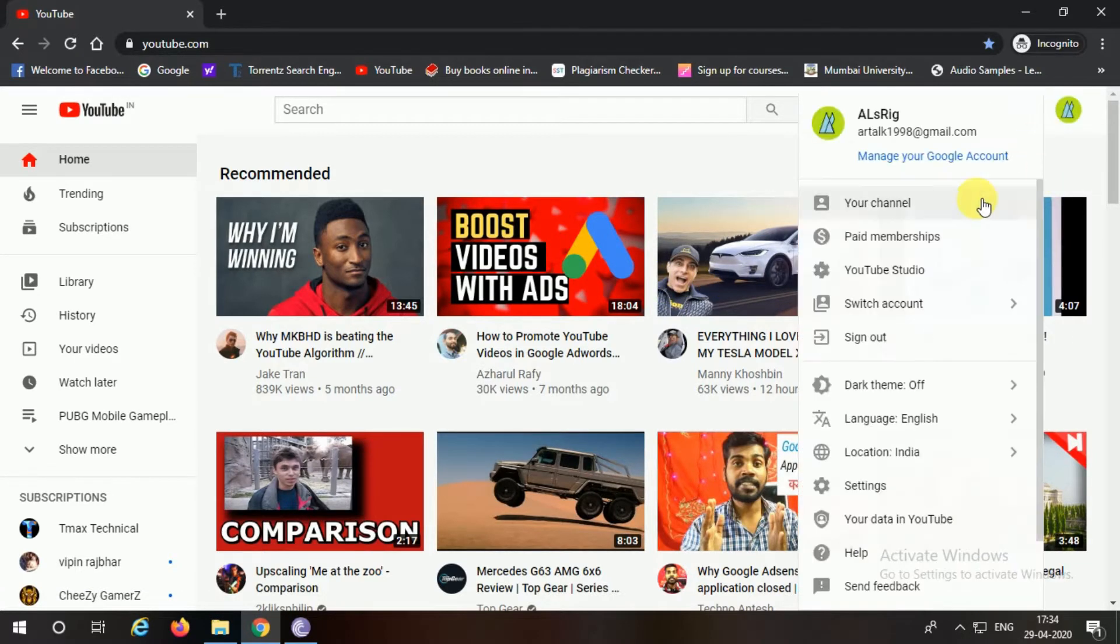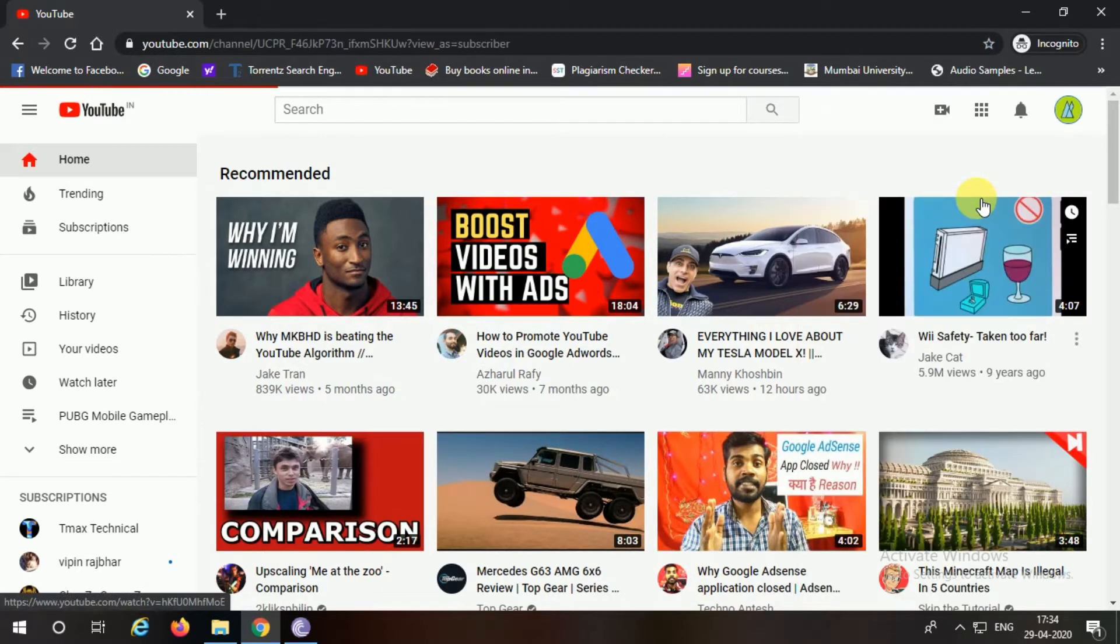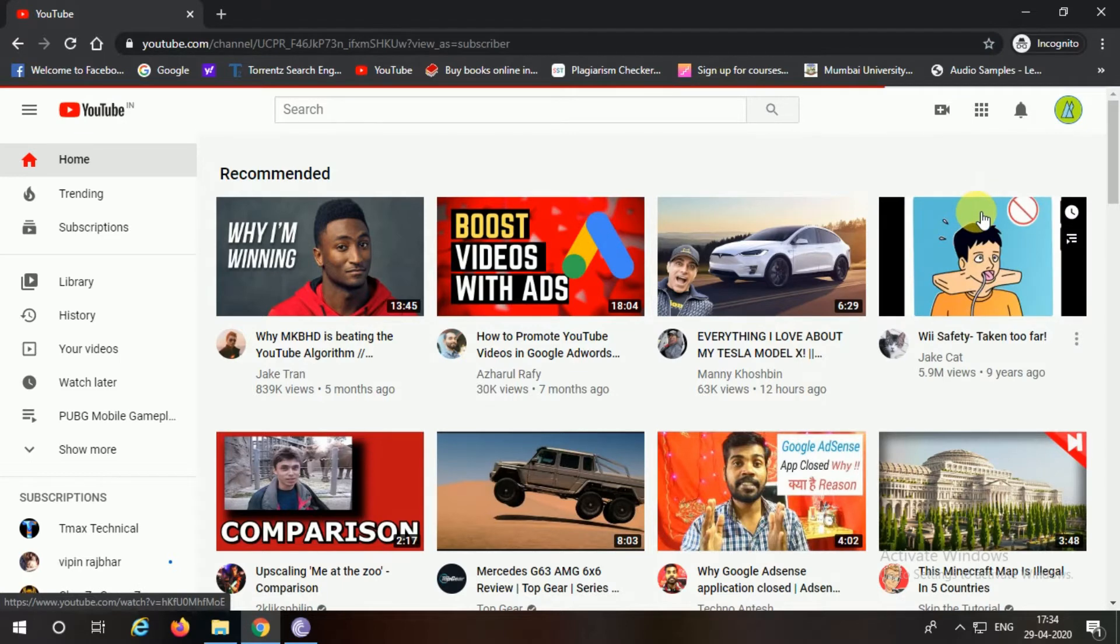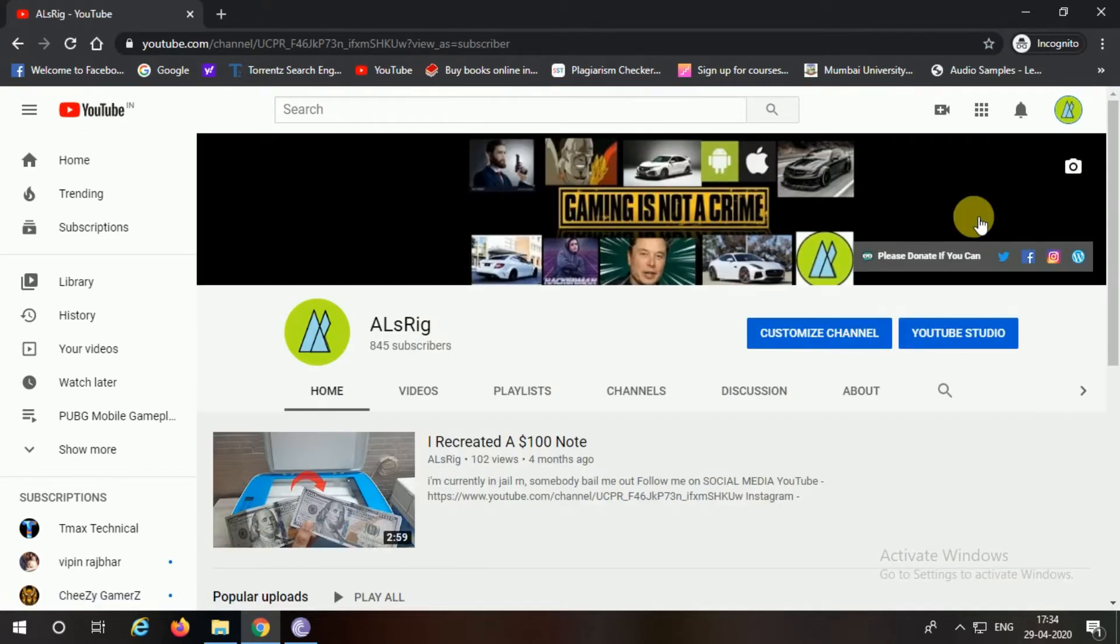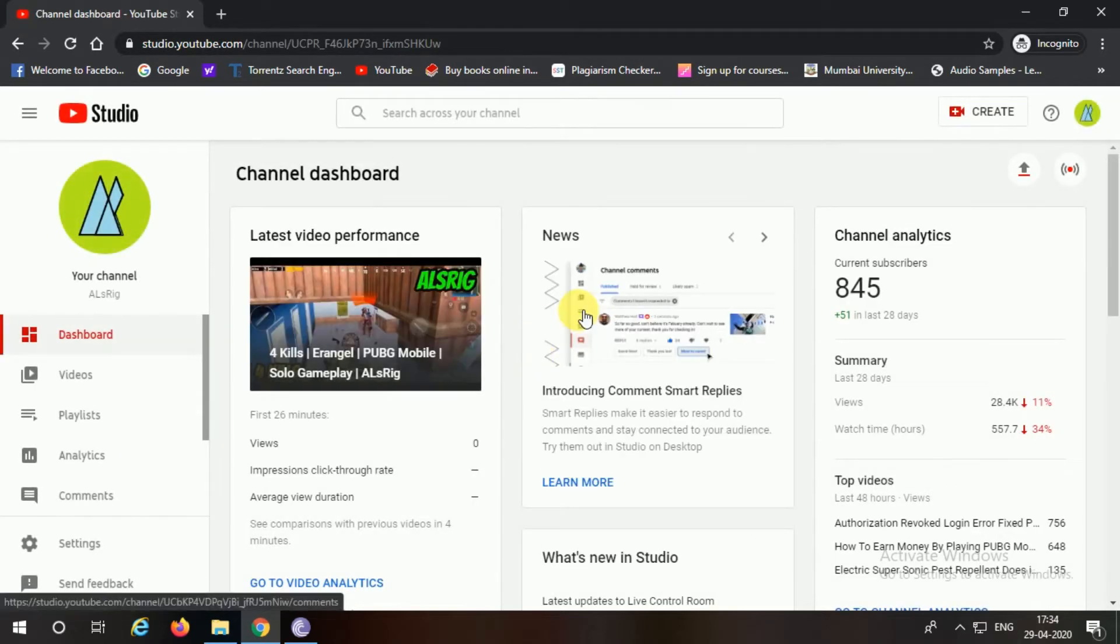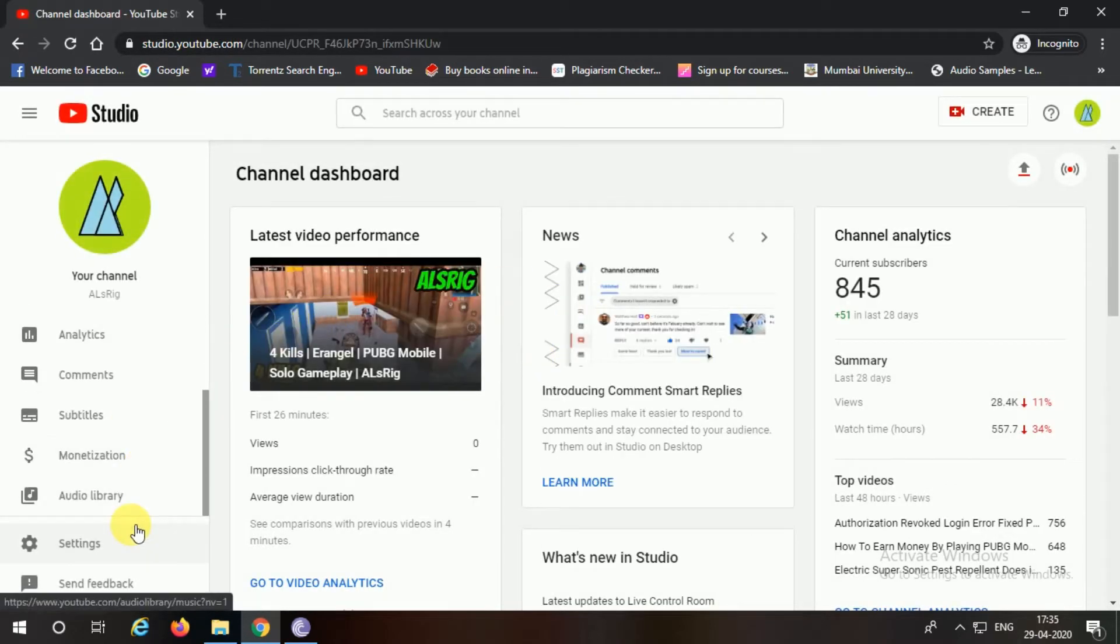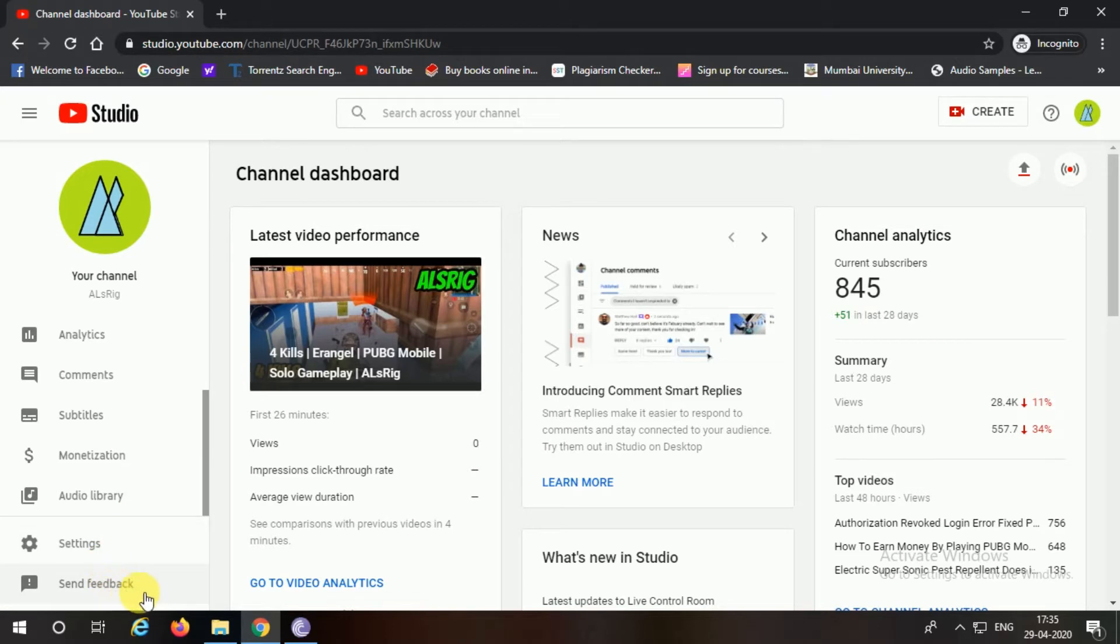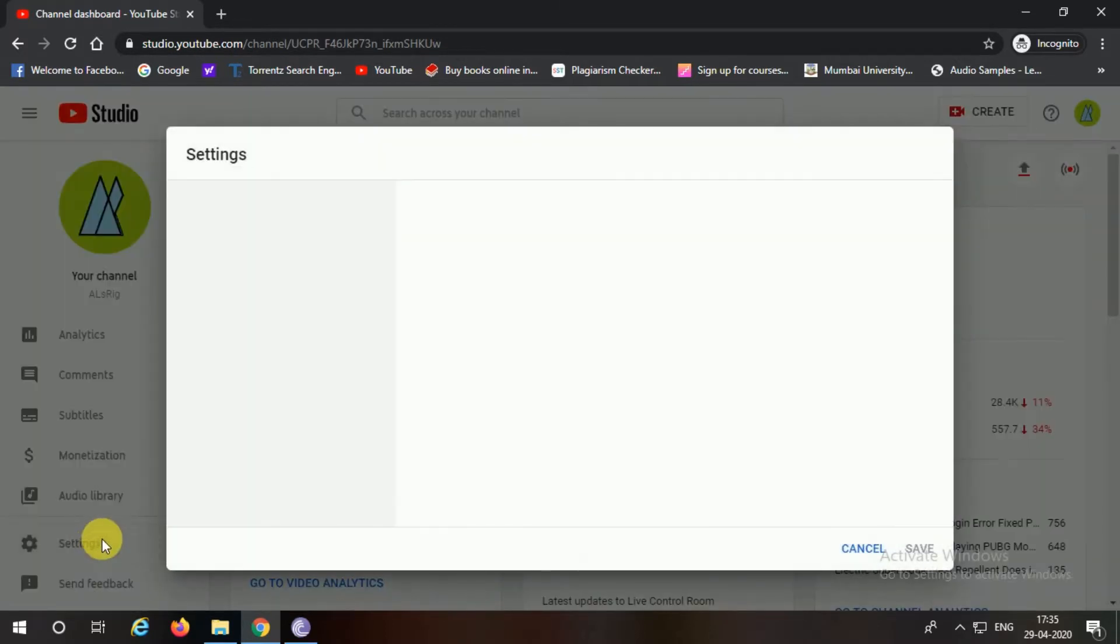Firstly, you're going to go into My Channel, then you're going to click on YouTube Studio. And as you can see in the bottom left corner, there is no YouTube Classic Studio - it has been removed. So you can go ahead and click on Settings.